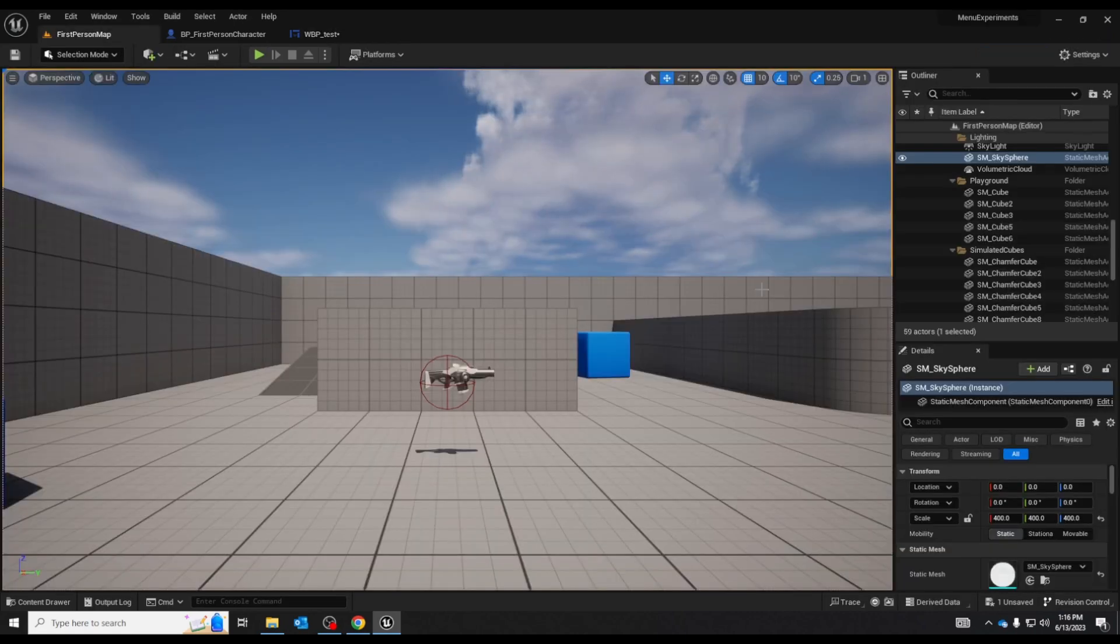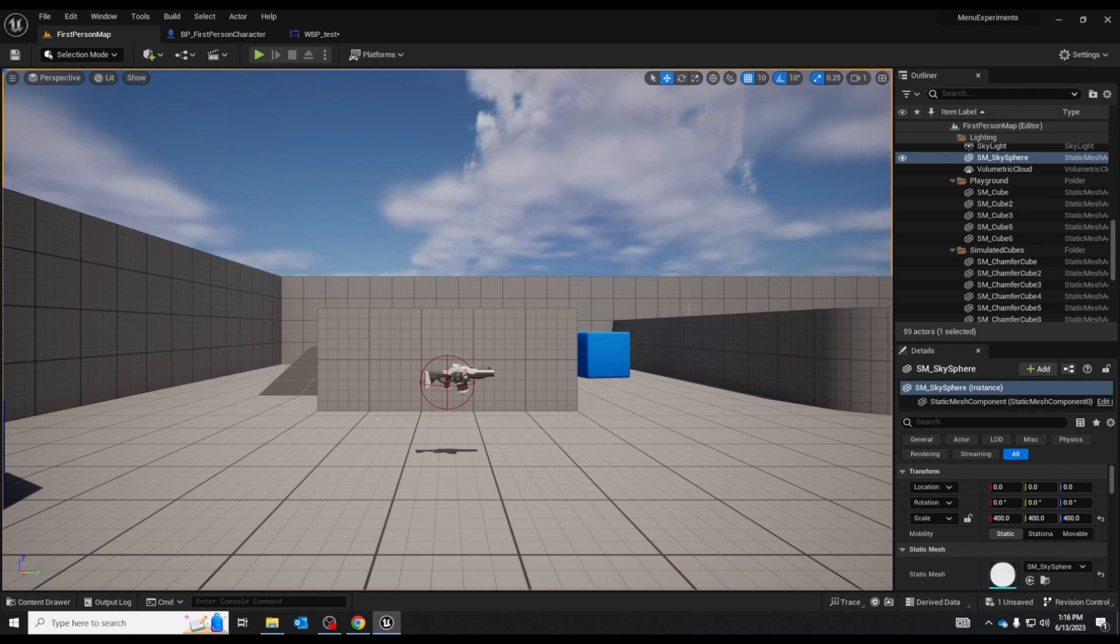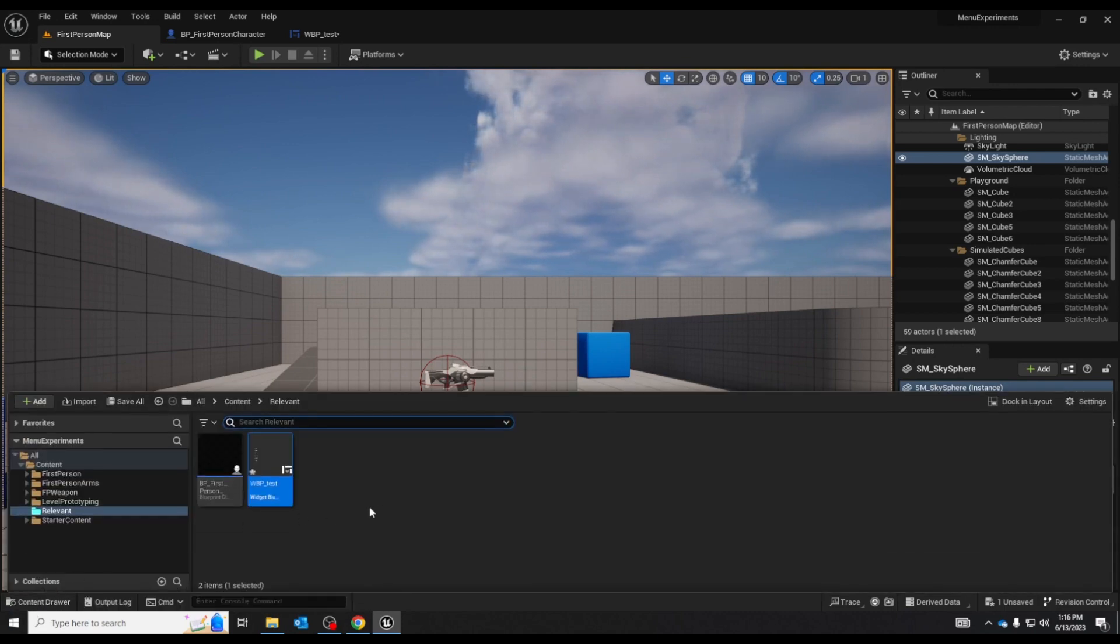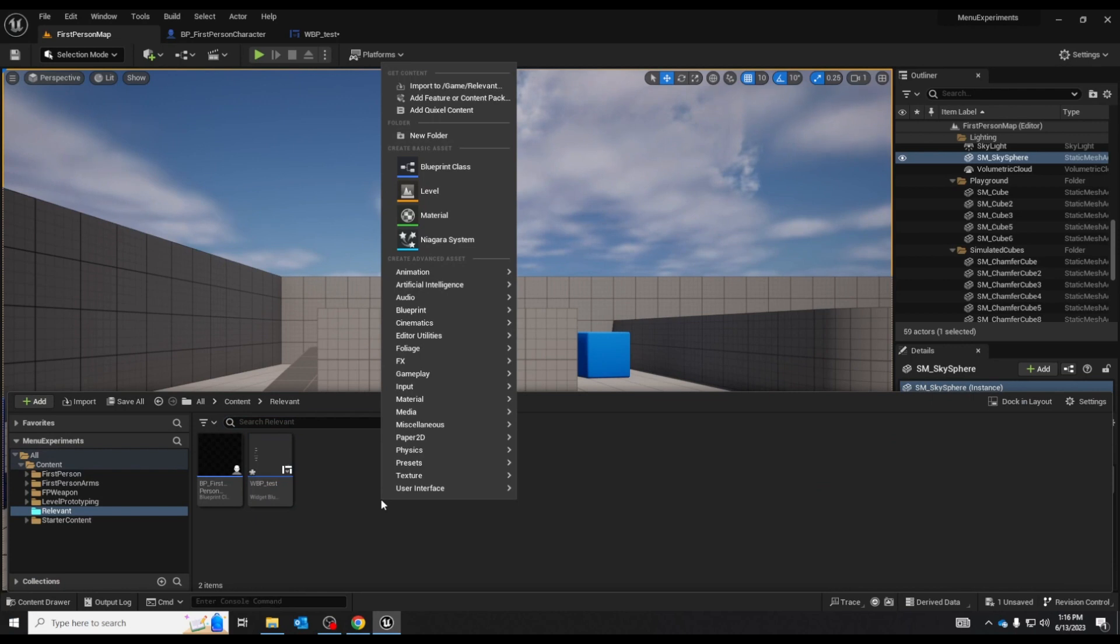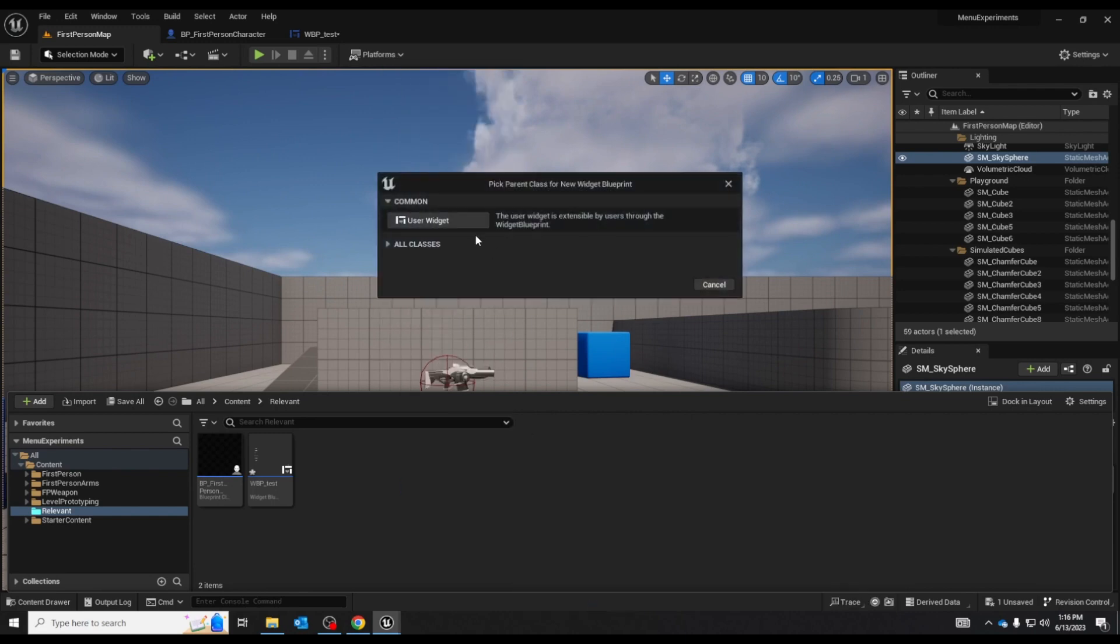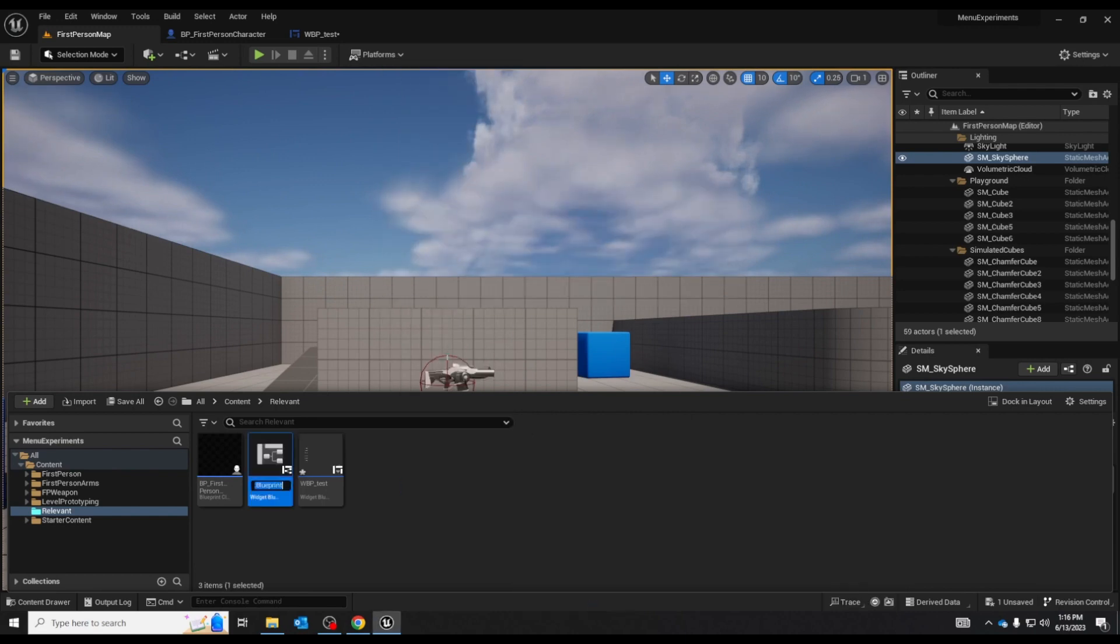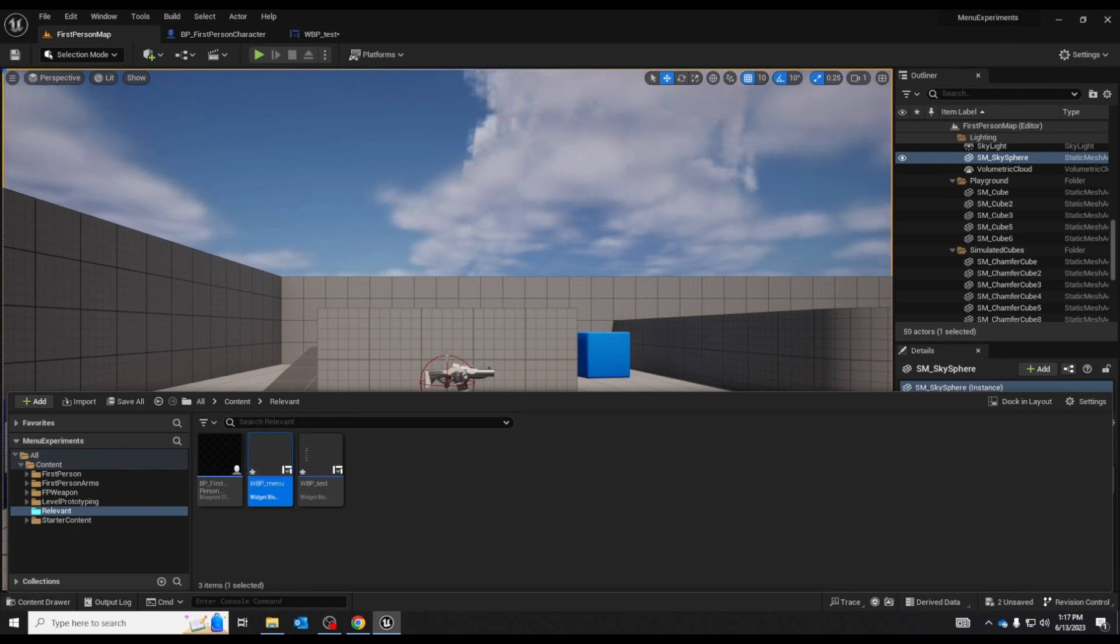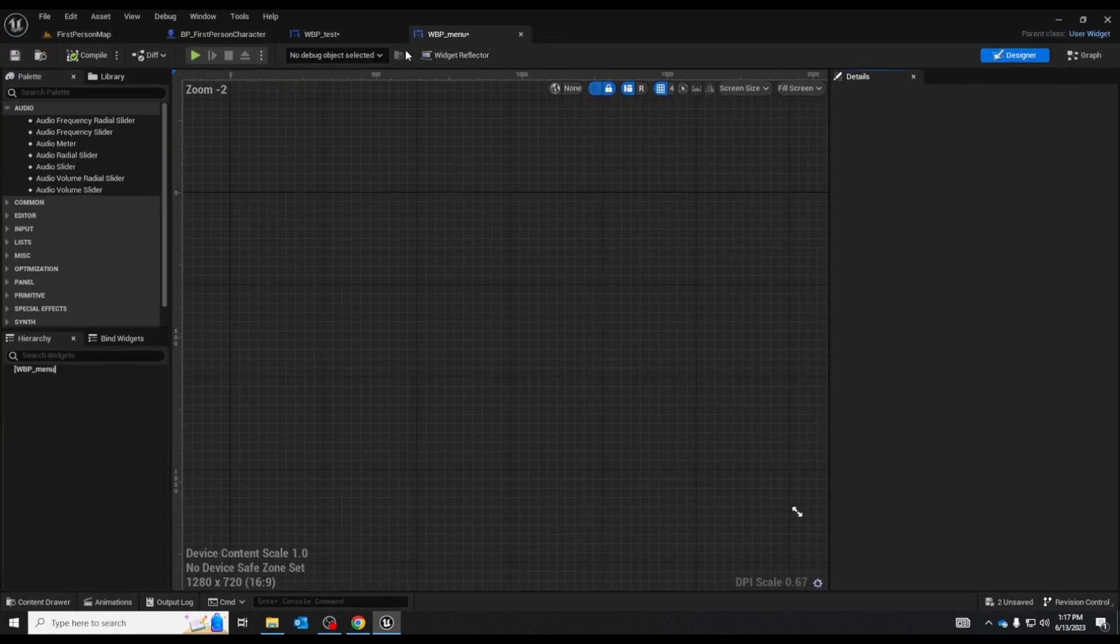With all the information out of the way let's go make a new menu to test the widget switcher ourselves. So go to your content drawer right click go to user interface and down to widget blueprint. Select user widget and it'll create your widget blueprint. Let's name this one menu and then we'll open that up.